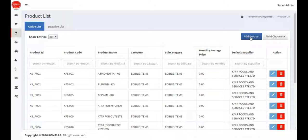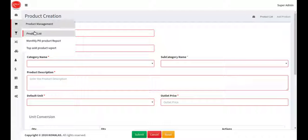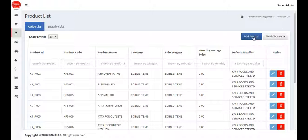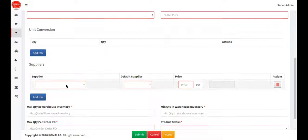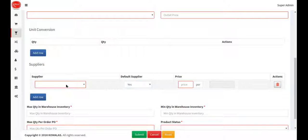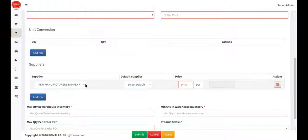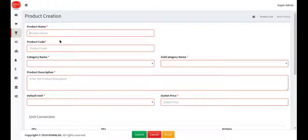Next we're going to see how to add a product. This is the product list — the product which you have to map in the warehouse. Click 'Add Product' and enter the product details. You have to select at least one default supplier. If you proceed without selecting a supplier, you'll need to enter the product name, code, and category. This category comes from the configuration module.